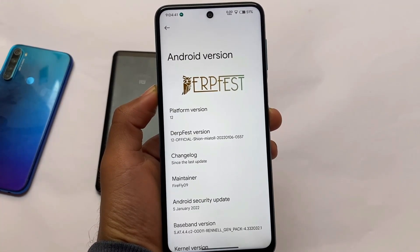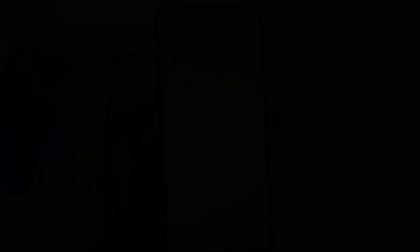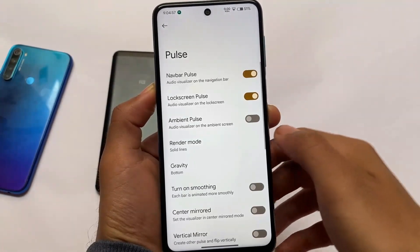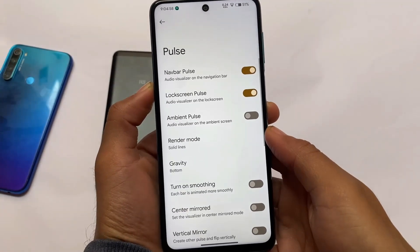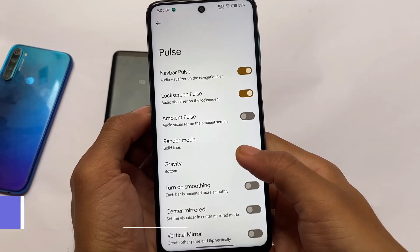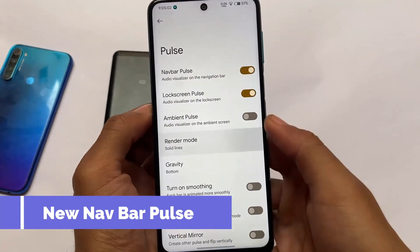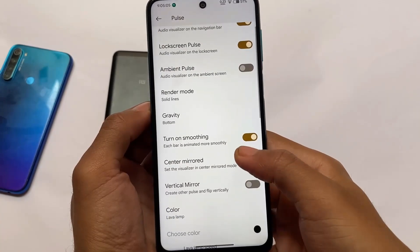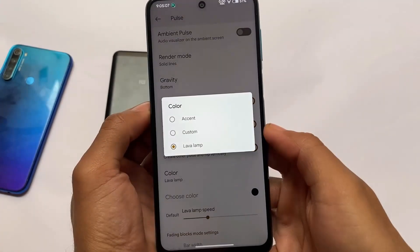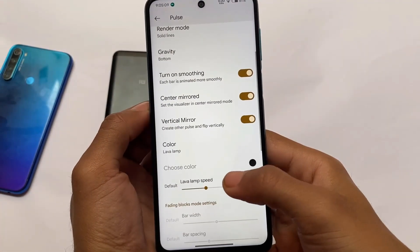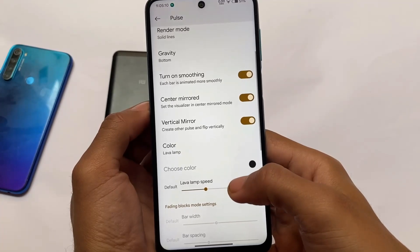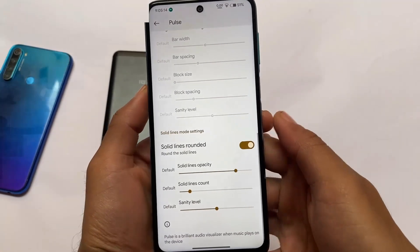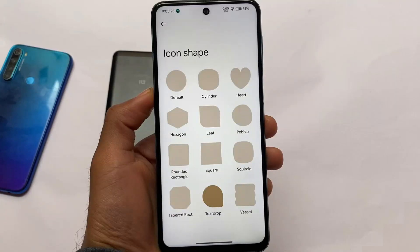In this latest version there are some cool and interesting changes. For example, the pulse navigation — you can see an audio visualizer on the navigation bar. If you don't use gestures and instead use navigation bar keys, you'll see the pulse there while playing music. This is something really good which you get in Android 12.